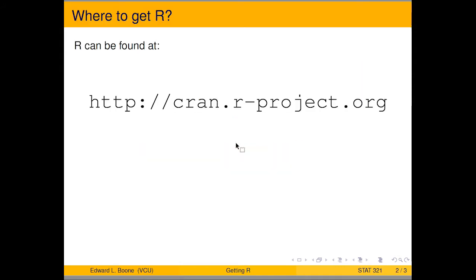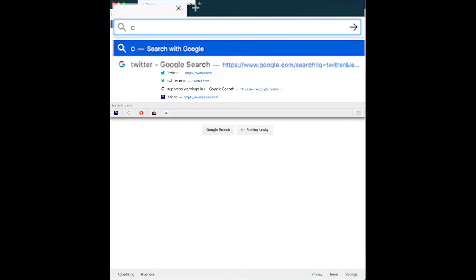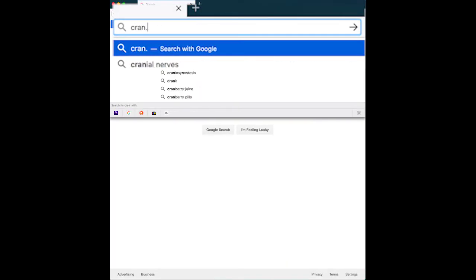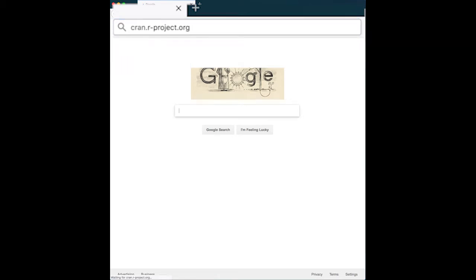The very first thing you need to do is open up a browser and go to this link, cran.r-project.org, or you can click the link in the description below.